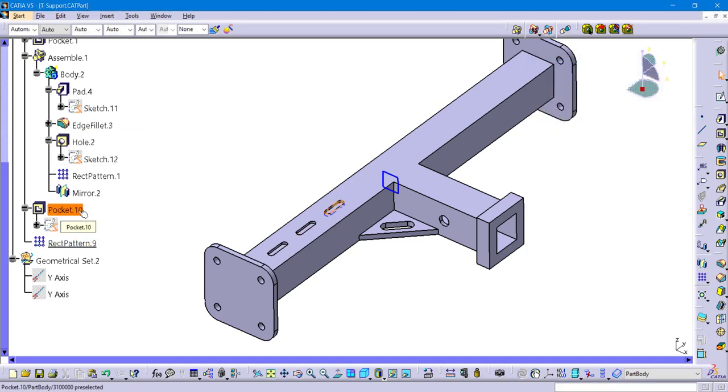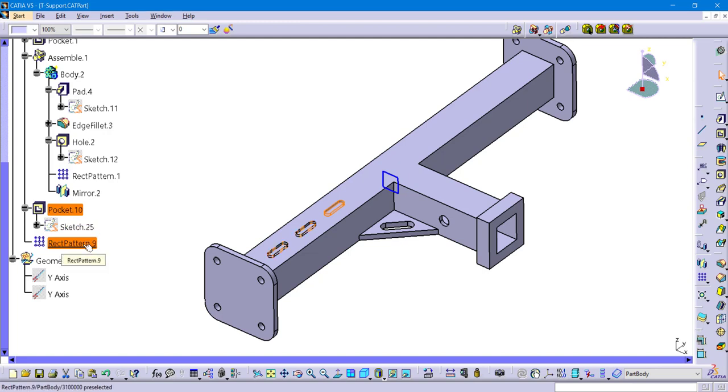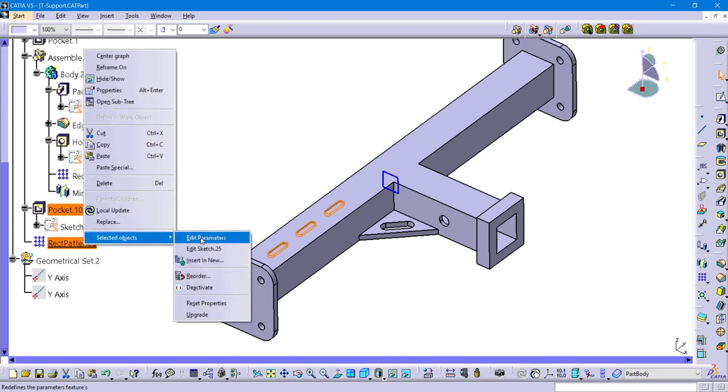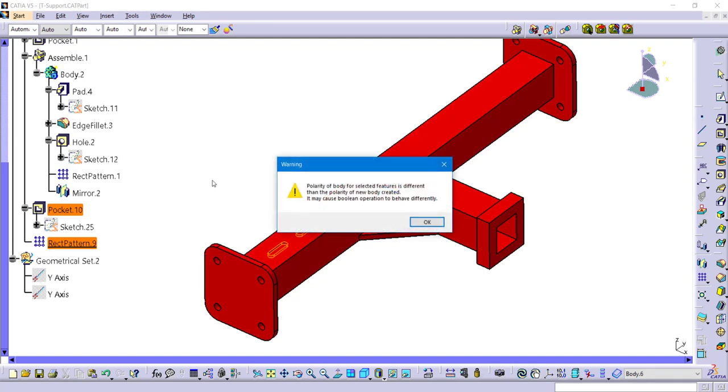So just like before, we are going to highlight our features. You can do that with the Control key or the Shift key. We're going to right-click on those features and tell those features to be inserted into their own new independent body.